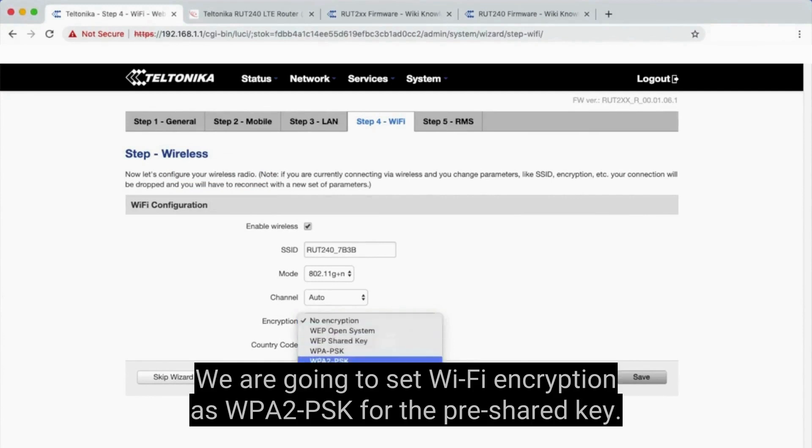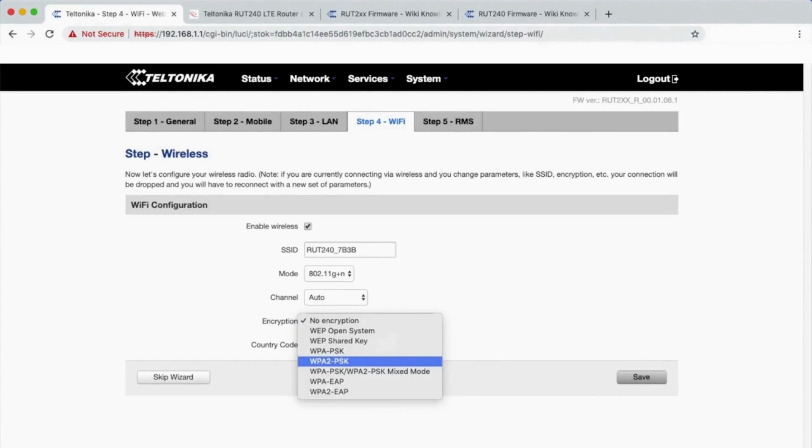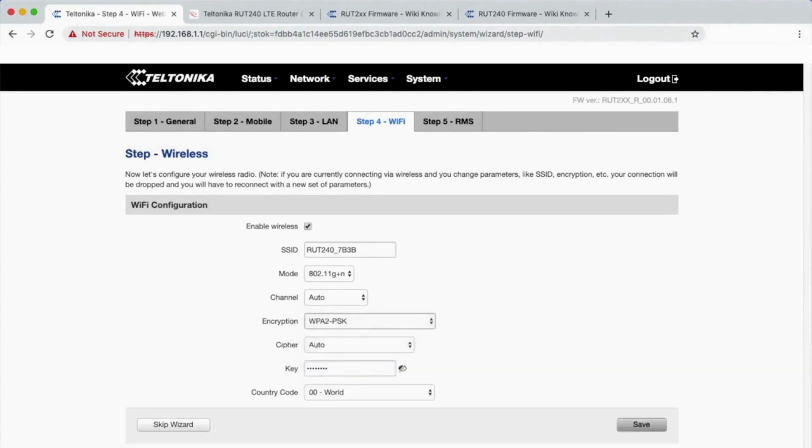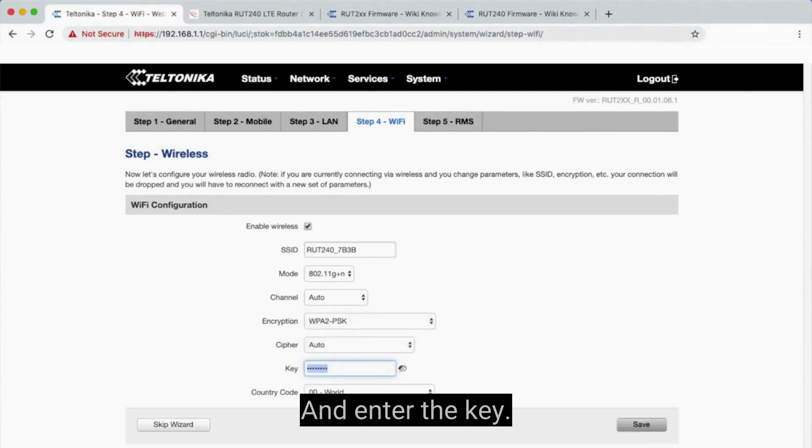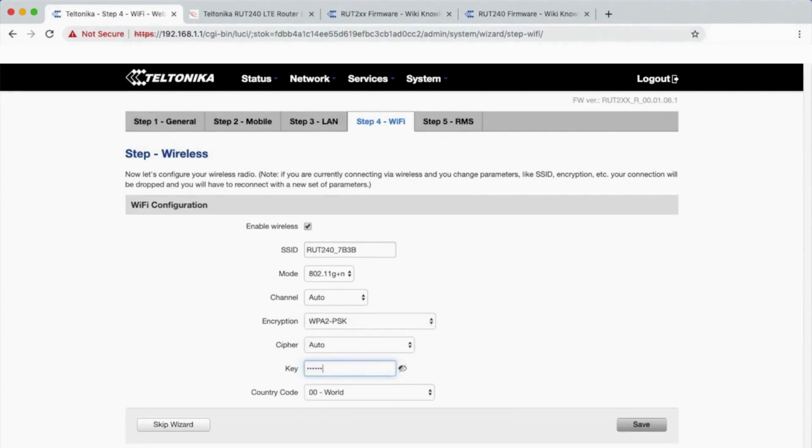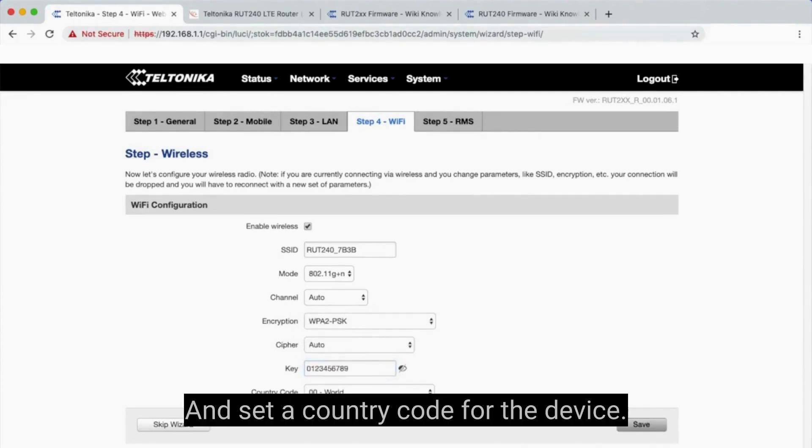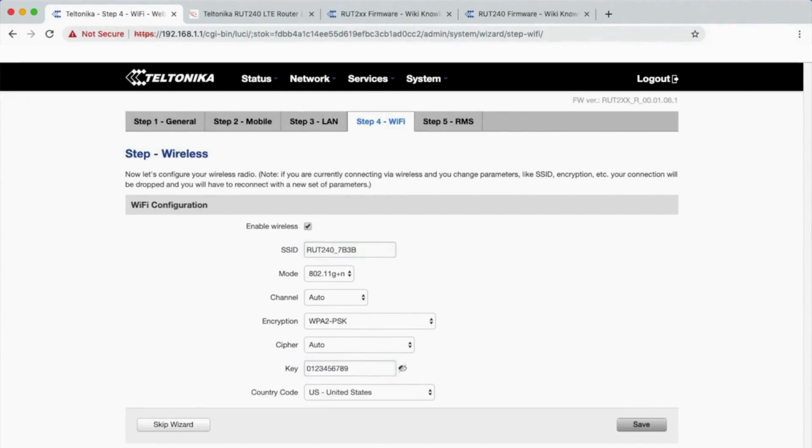We are going to set Wi-Fi encryption as WPA2PSK for the pre-shared key, enter the key, and set a country code for the device. Click Save.